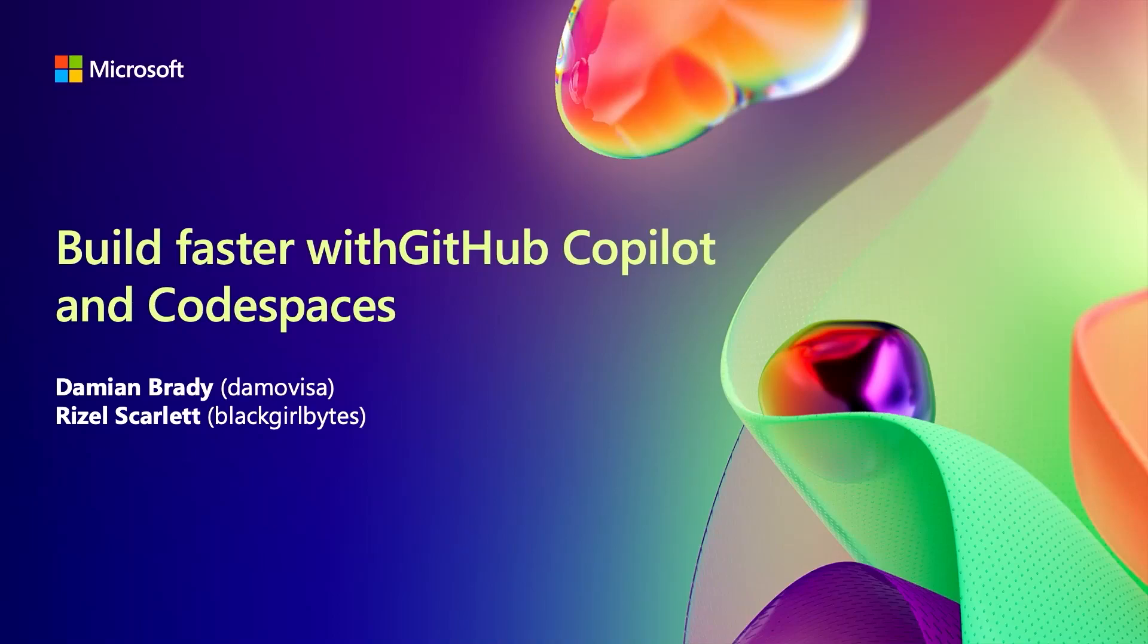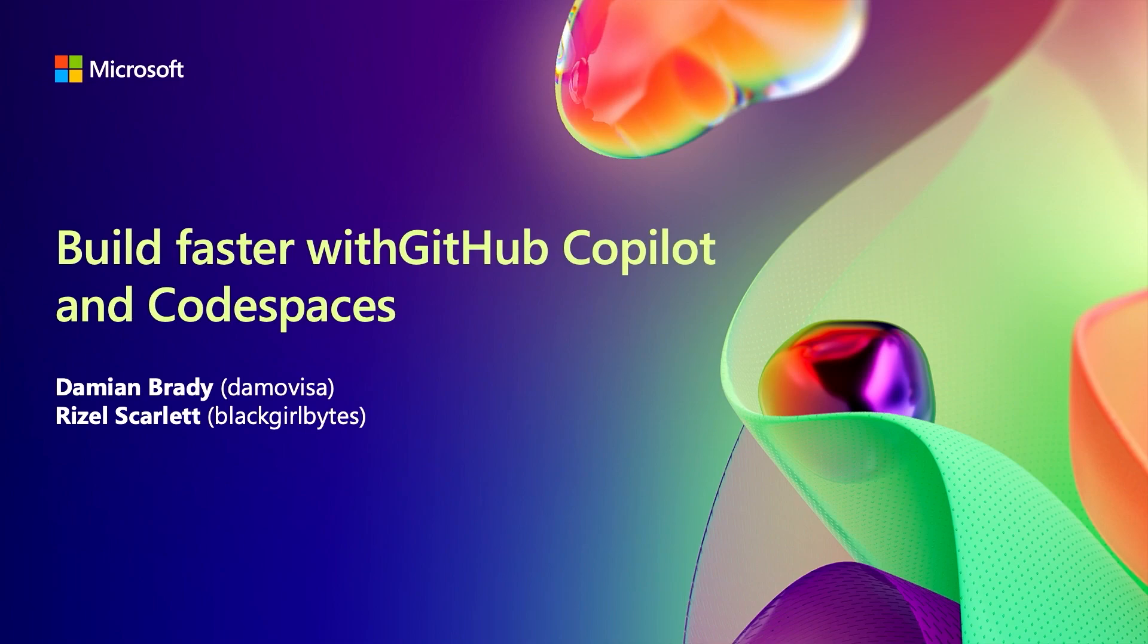Hi, thanks for coming. This is the actual session we're gonna do, which is building faster with GitHub Copilot. There's usually a space between with and GitHub, but I did these slides quite late. And Codespaces, you saw us use GitHub Copilot if you were in the room just a second ago. We're going to do that again for the most part of this session.